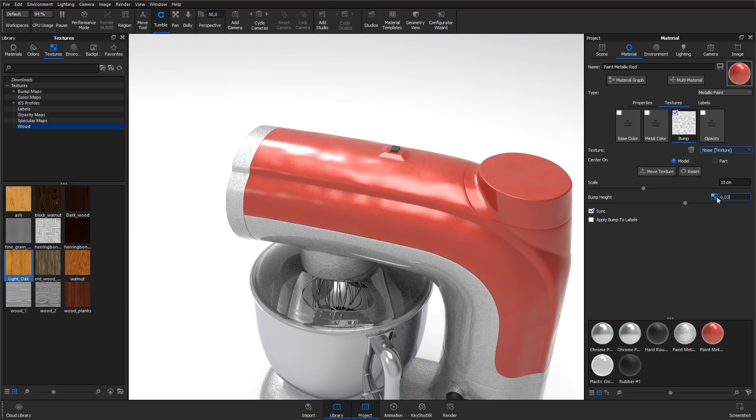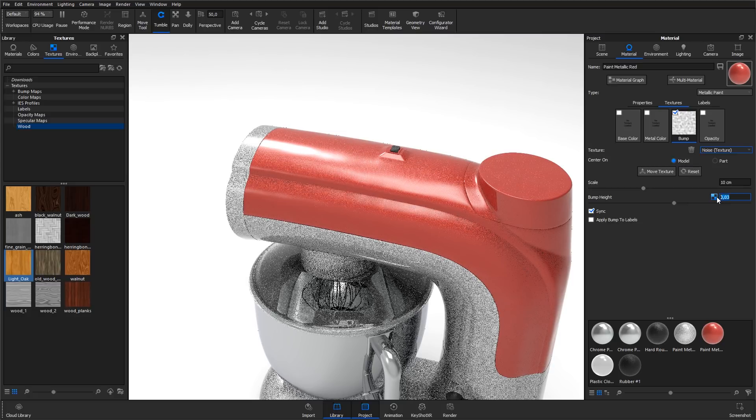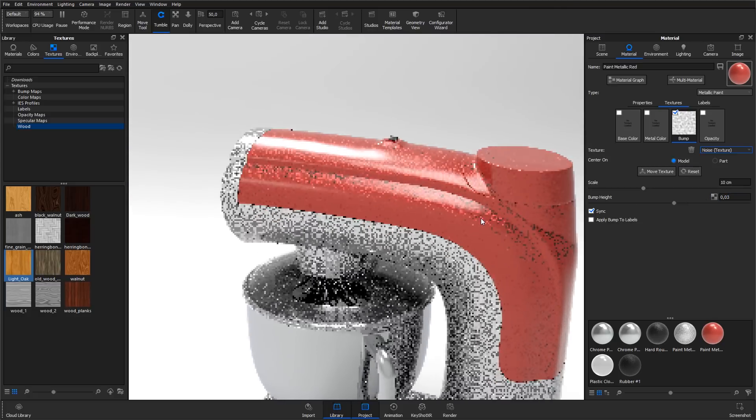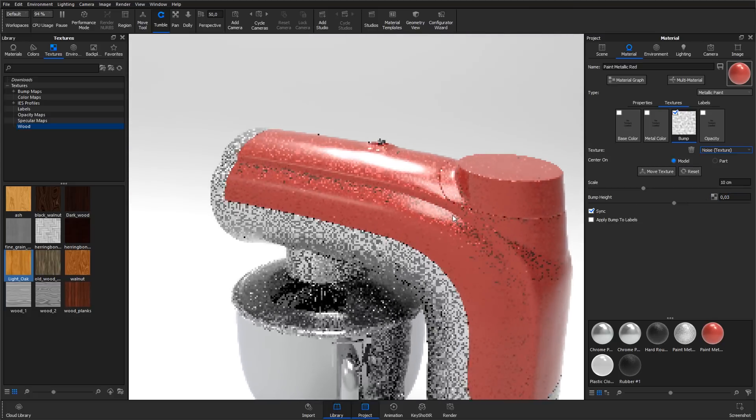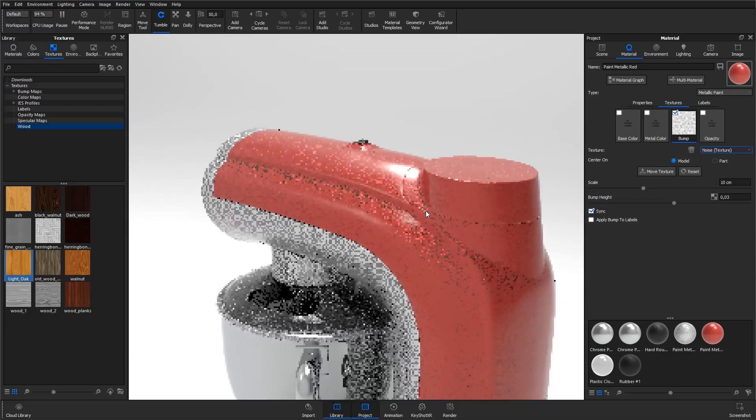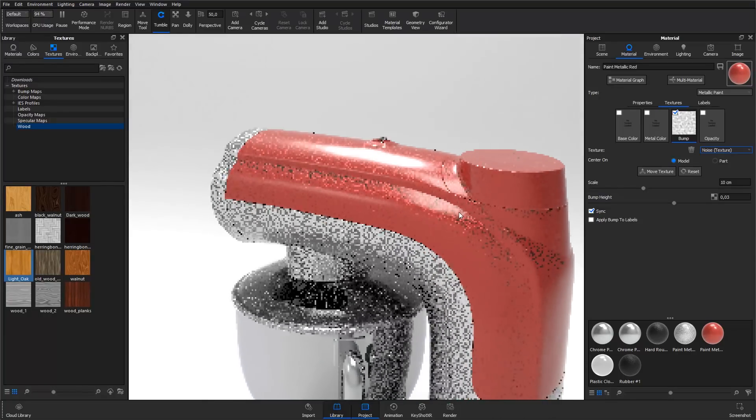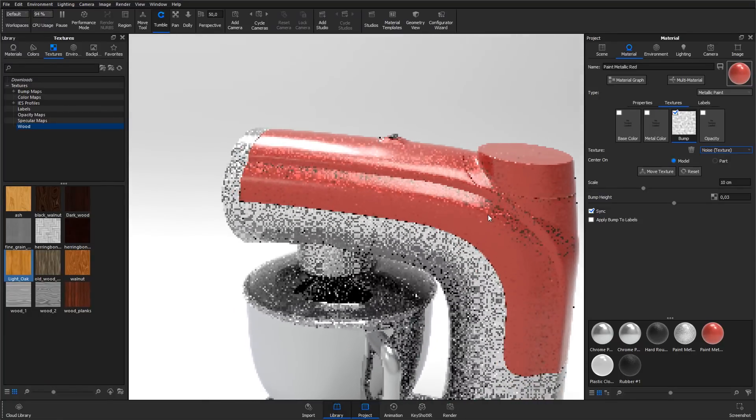If we rotate the camera slowly, you will see that the reflections due to this bump map will break very subtly and add an extra hint of realism to this material.